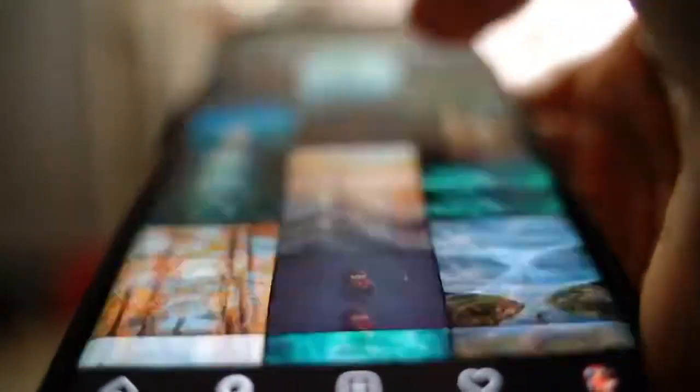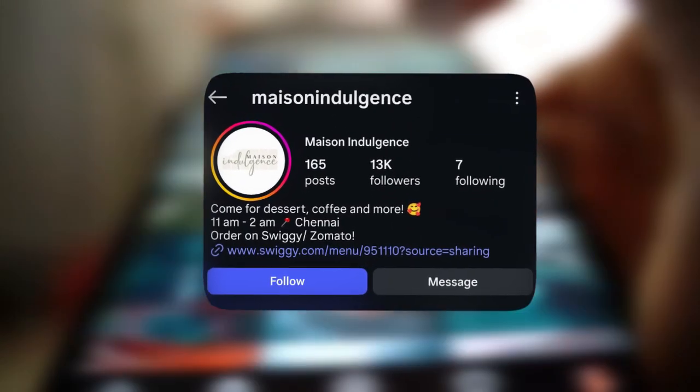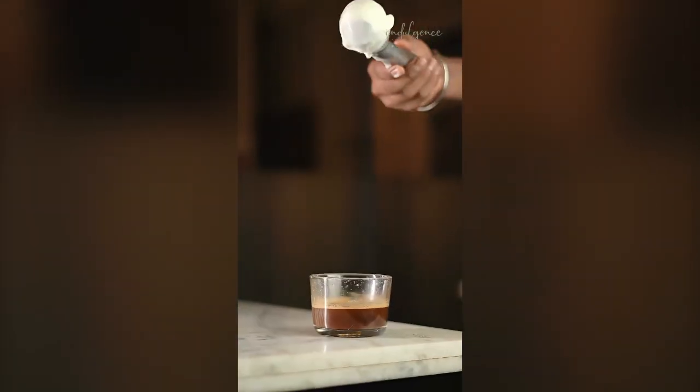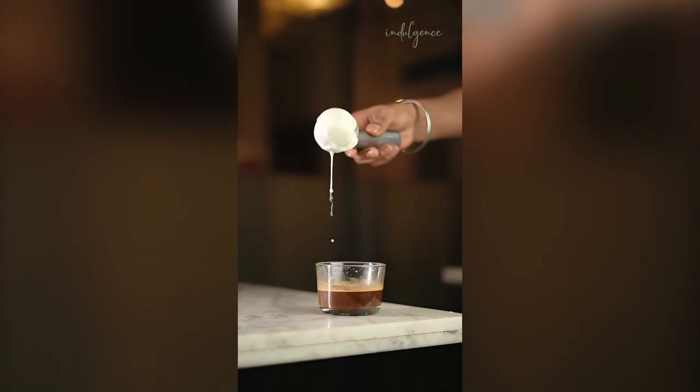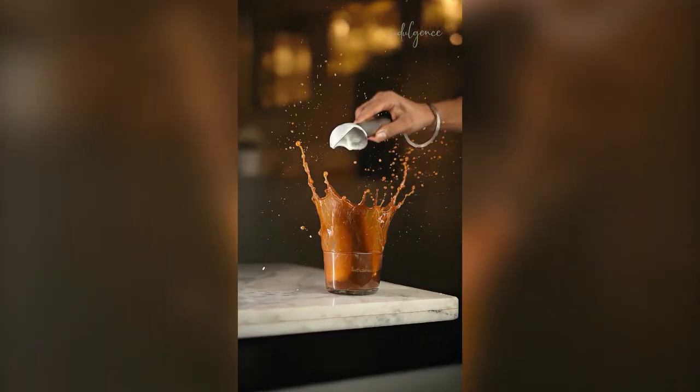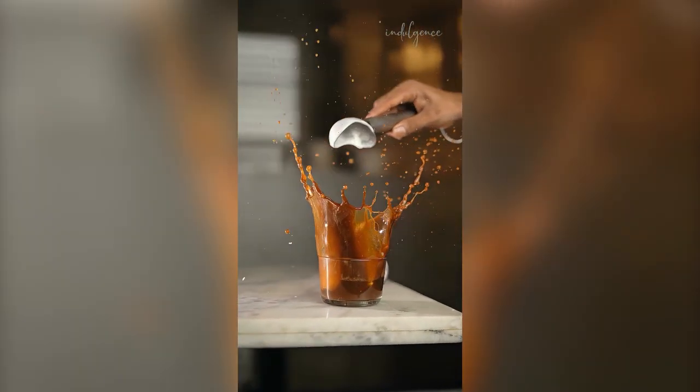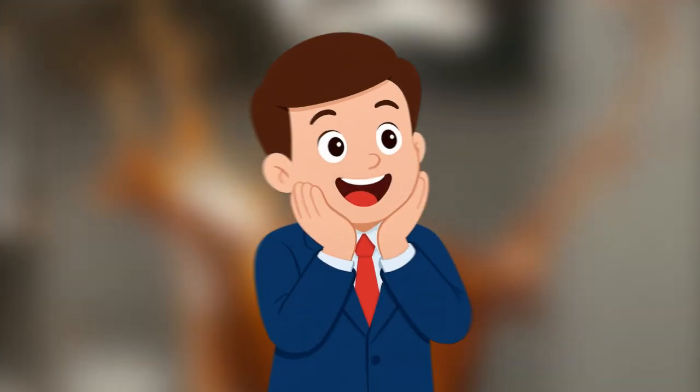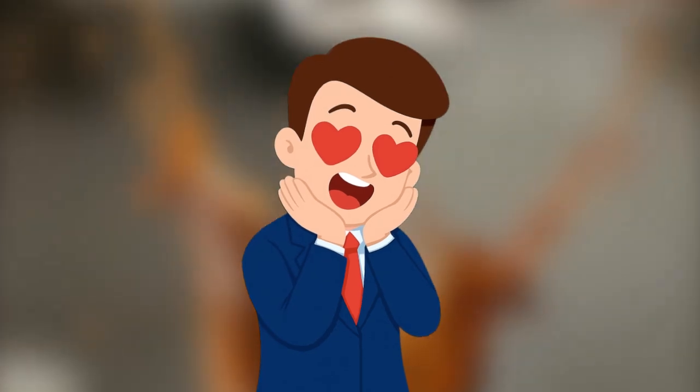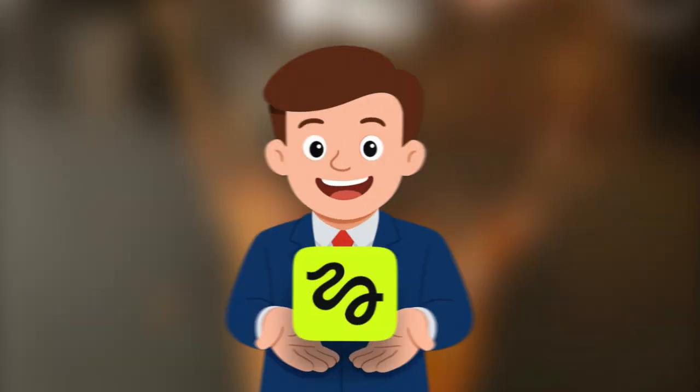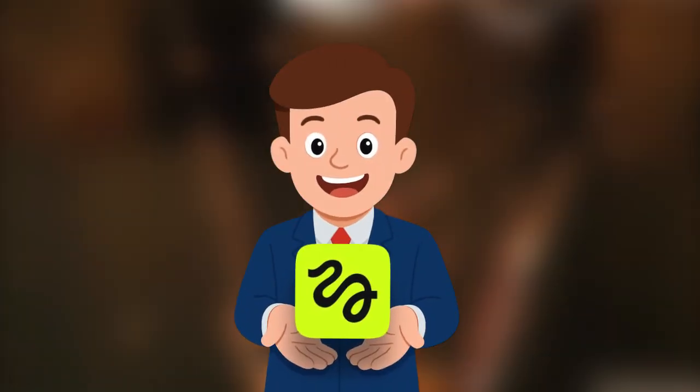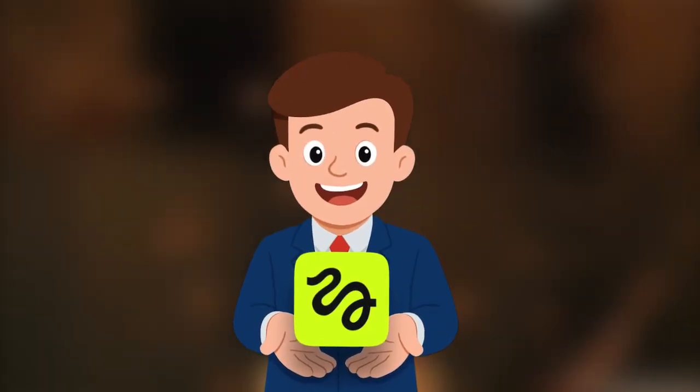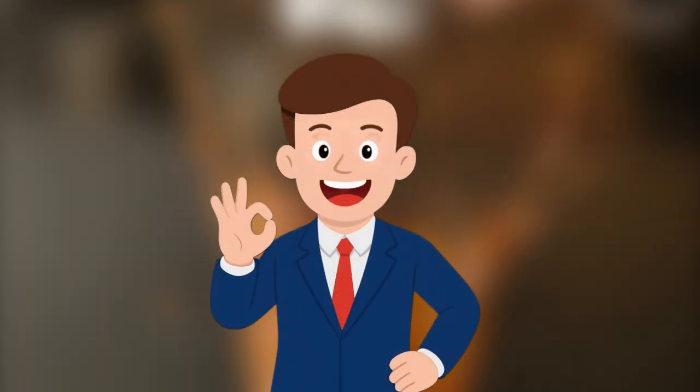The story began when I recently saw a post on Instagram from a page called Mason Indulgence, which had gotten millions of views. That post had a very cool bullet time effect where an ice cream ball was falling into a cup of coffee. The moment I saw it, I told myself, I have to find out how this was made and try it myself. Then I found out that this effect was made using a site called HiggsField AI.